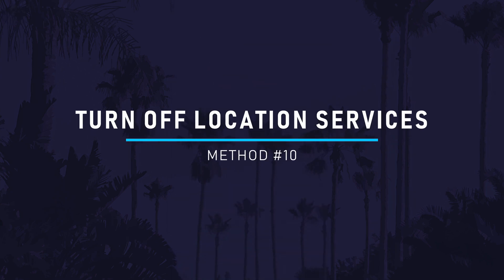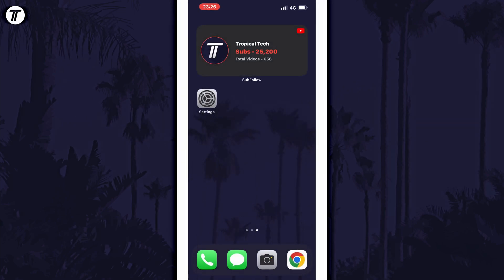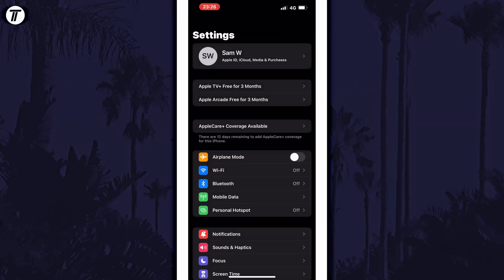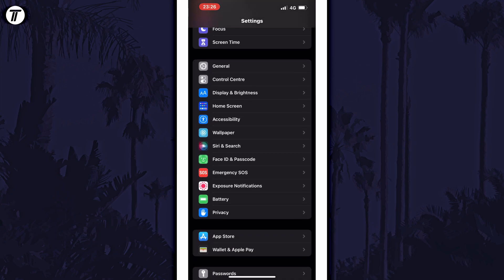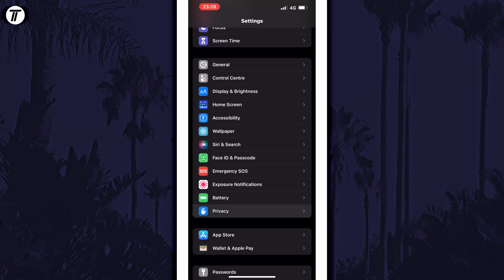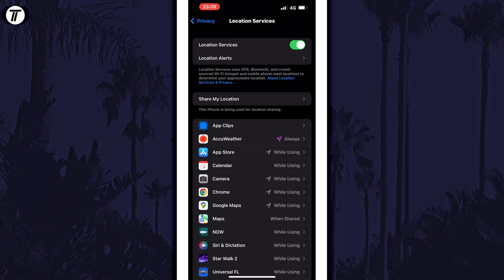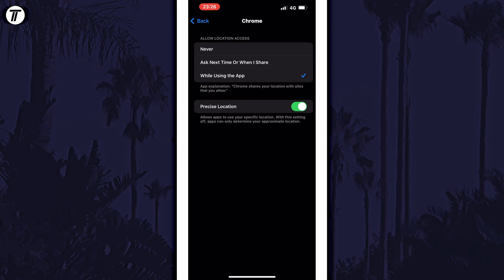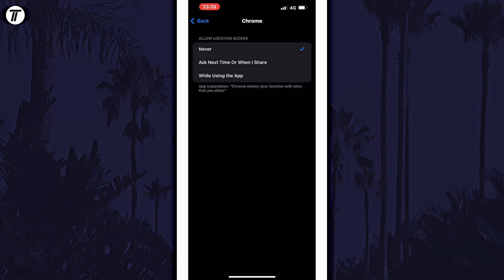The tenth and final method is to disable location services for apps that don't require it. This might also help to reduce background activity. To do this, open the Settings and scroll down and select Privacy, then Location Services, and then look down the list for apps that have it turned on but you know you don't need location to work. Tap on these apps and then change the option to Never.